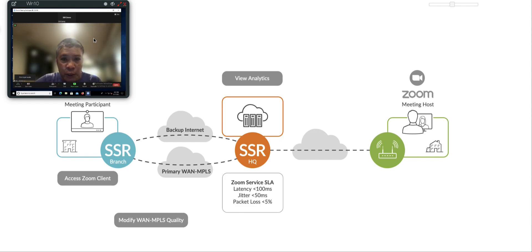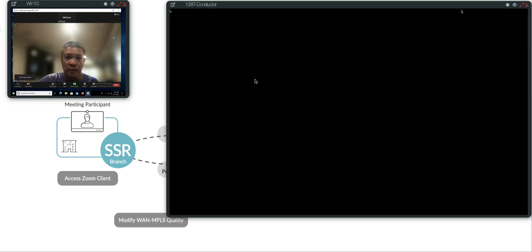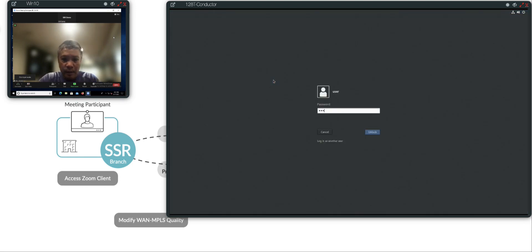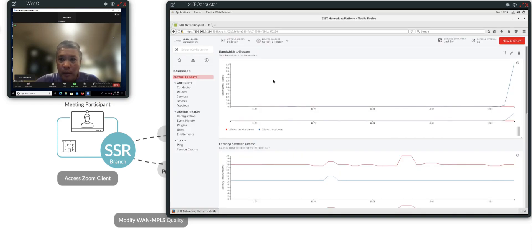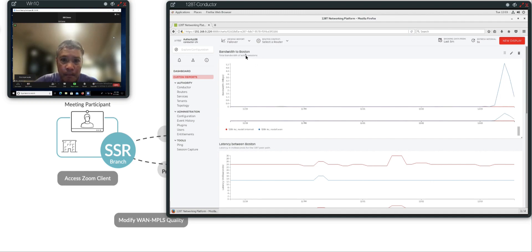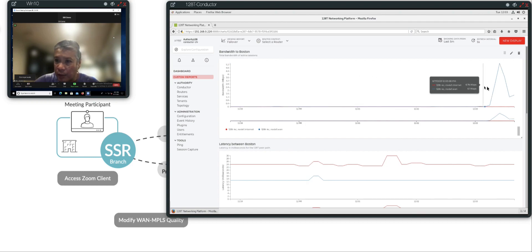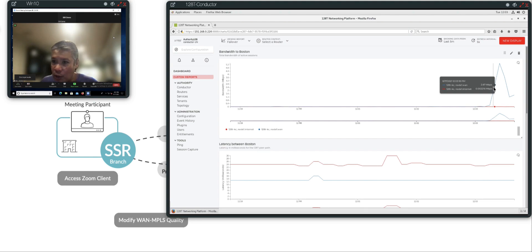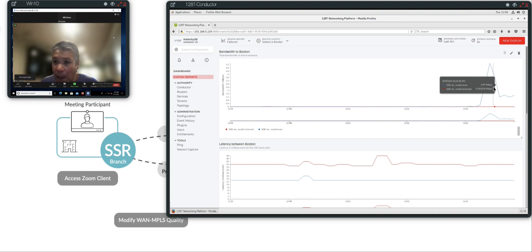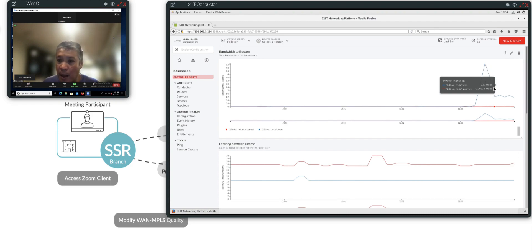I'm going to go into the Juniper SSR conductor to take a look at what's happening at the network bits and bytes level. I have a chart here that shows the bandwidth between the branch, which is Kansas City, and a data center, which is Boston. If you look here, we have some bandwidth across the blue line, which is designated the primary WAN path. And there is barely any bandwidth across the backup internet path. So the blue line is the primary WAN path bandwidth. And the red line is the backup internet path.